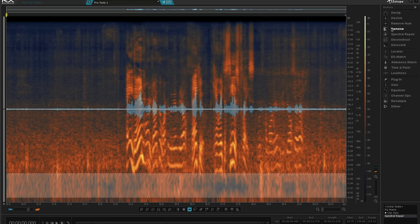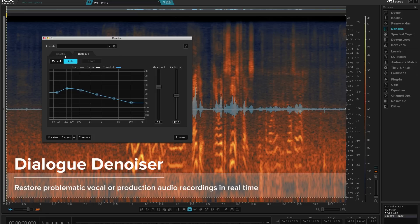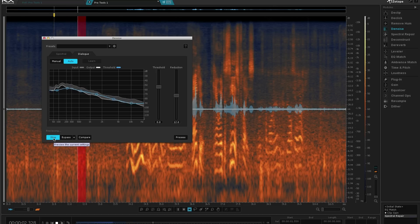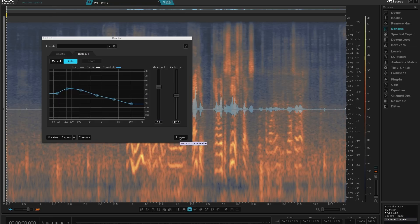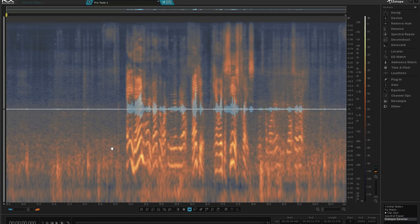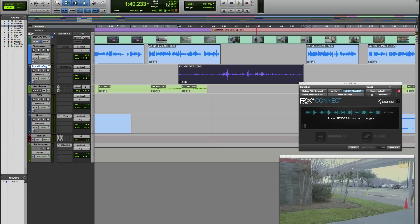Now we can go to the dialog denoiser. In the denoise module, we go to the dialog tab and run it through. [Audio plays: 'Hey, Dan. Morning, Jonathan. Welcome to the NBL. Thank you. I can't wait to see you.'] We're happy with that, so we can process that clip. You can see how it's cleaned up. So now we've done the EQ match, clip gain, spectral repair, and dialog denoising. We're happy with that clip, and we can send it back having done all those repairs — send it back into Pro Tools. Hit the render button.